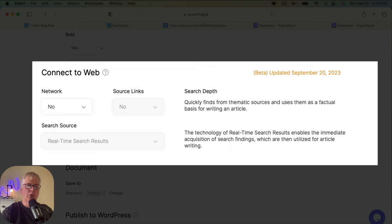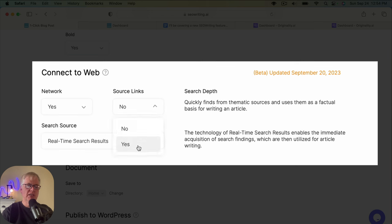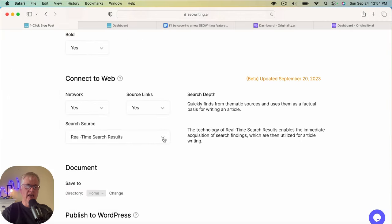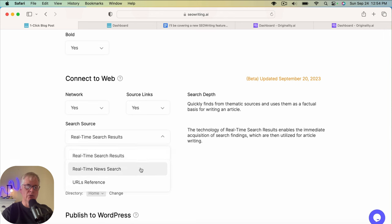So the way that you would call this out and set it up when you're creating an article is you're going to say yes to Connect to Network. I typically say yes for the source links. I think that's good to put in. And then you have this choice. You can go and have it write an article based on real-time search results. We'll demonstrate an article written by real-time search results. I'll also do one with real-time news search.